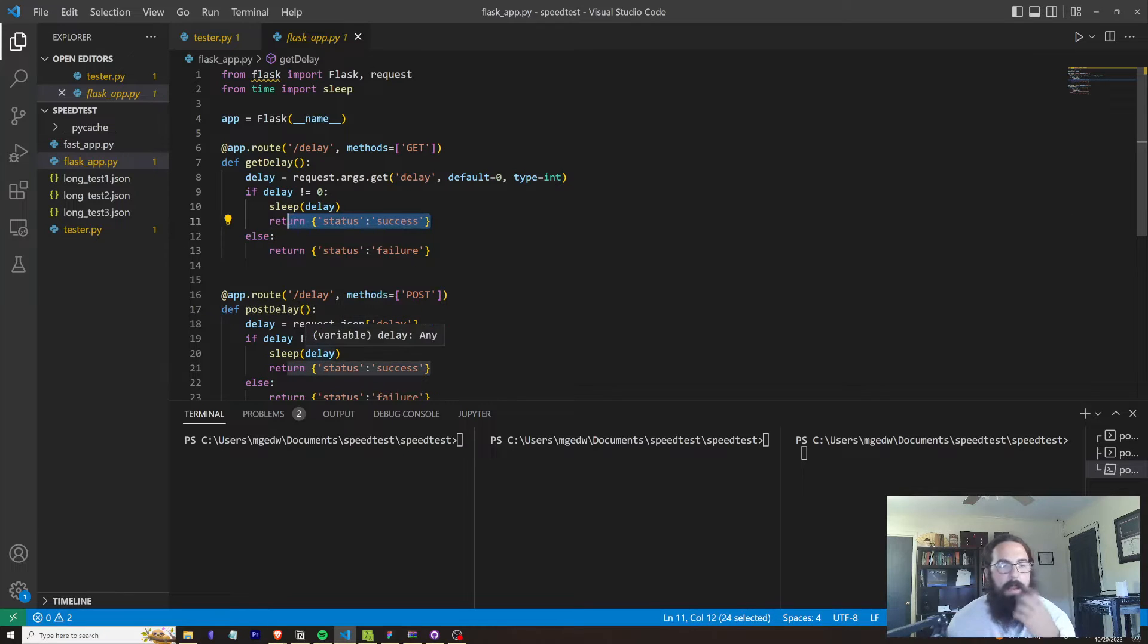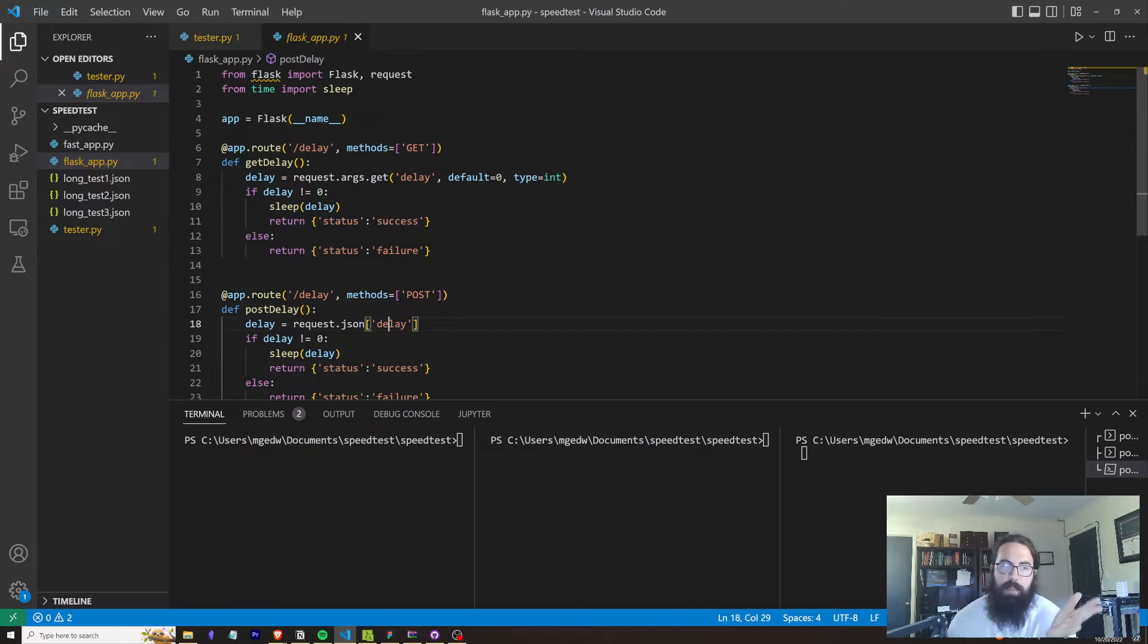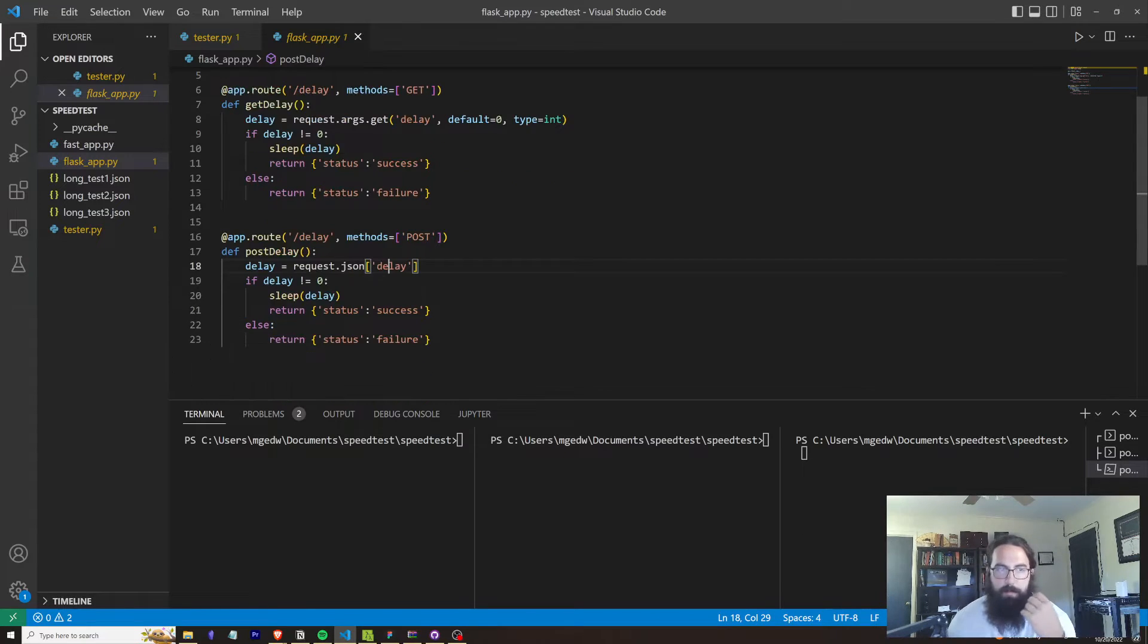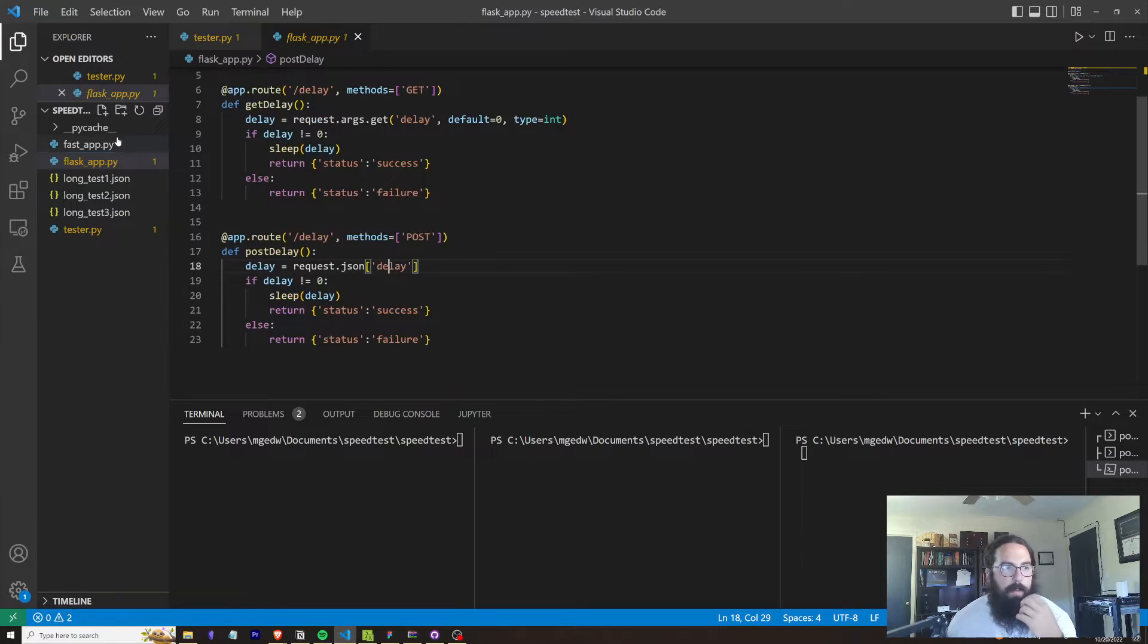POST delay basically does the exact same thing, but it pulls the delay out of the JSON body instead of out of the GET arguments.